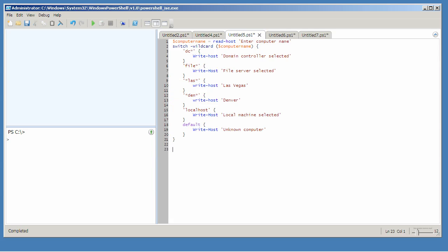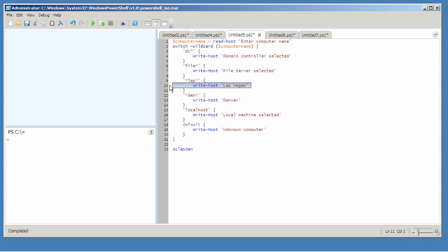If we entered a string like DC loss den we get this because the string starts with DC, this because it contains loss, and this because it contains den.